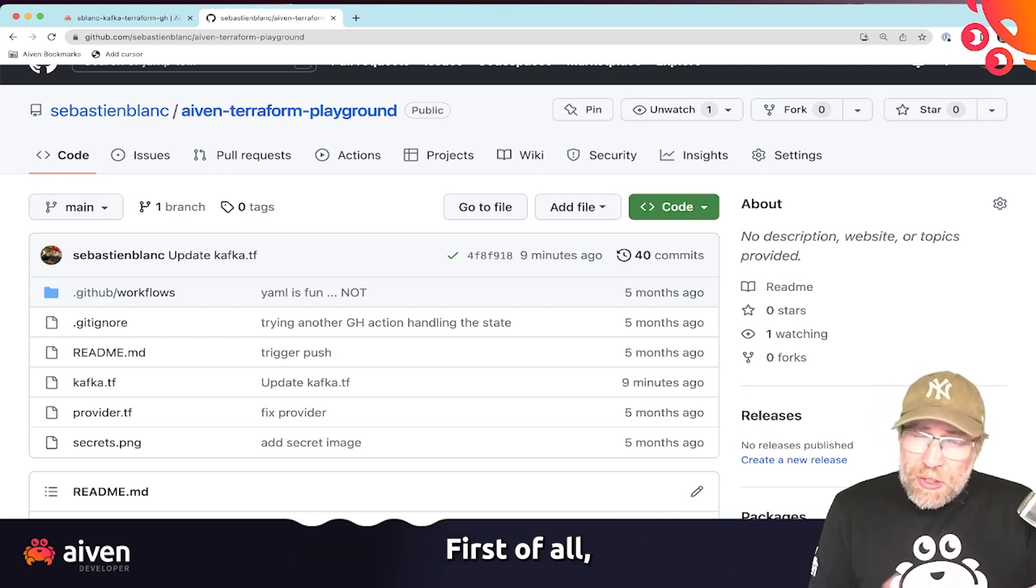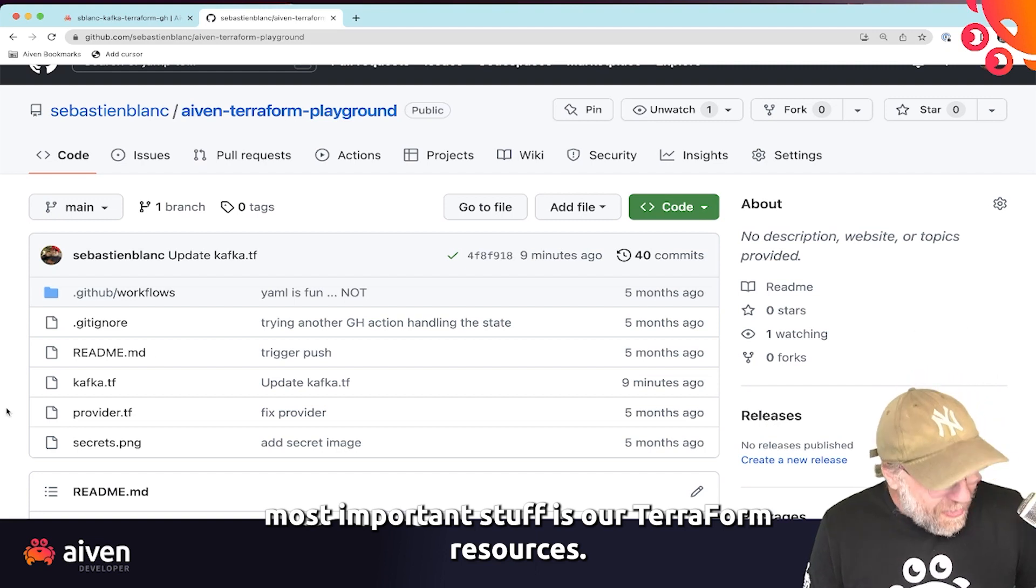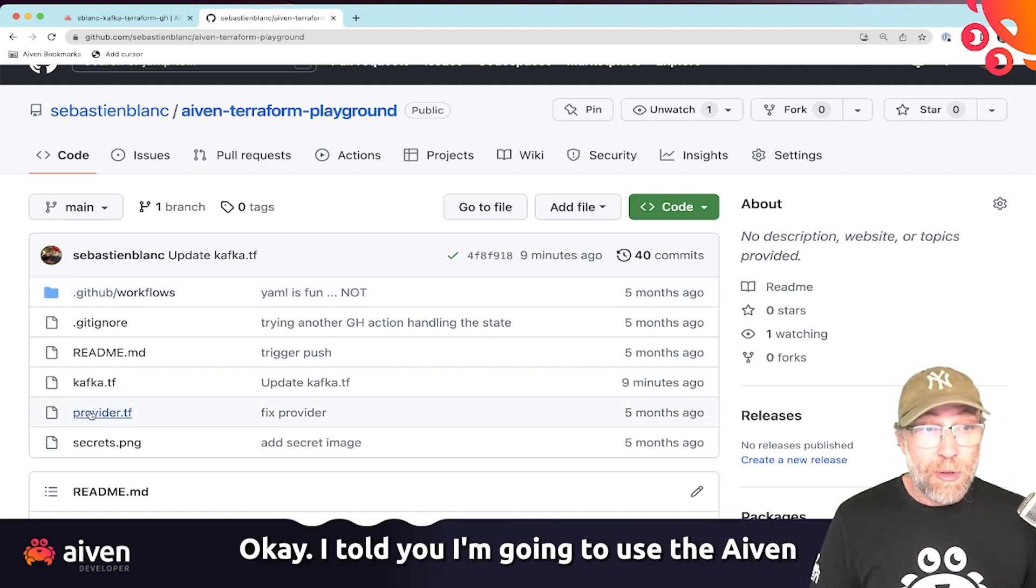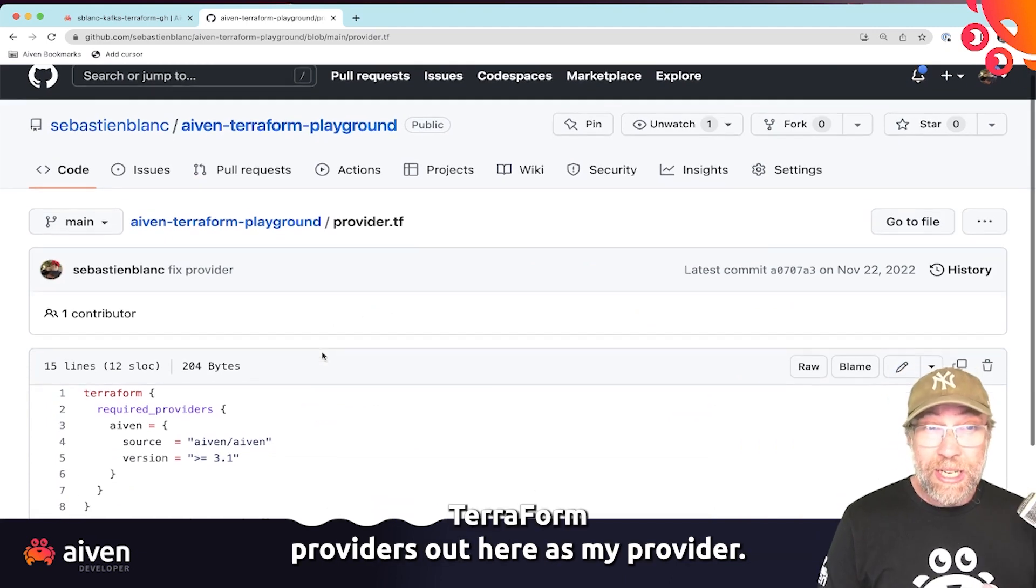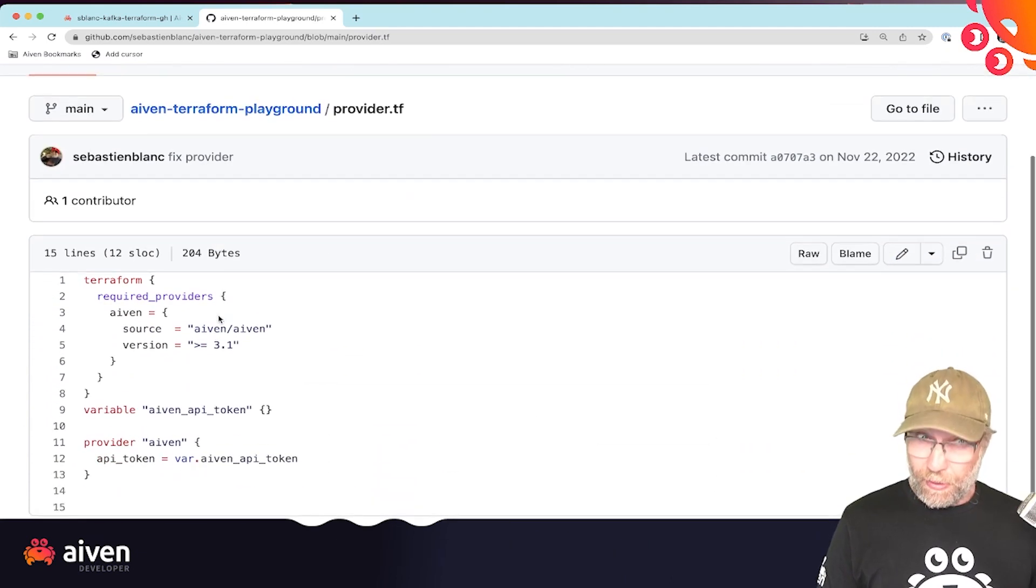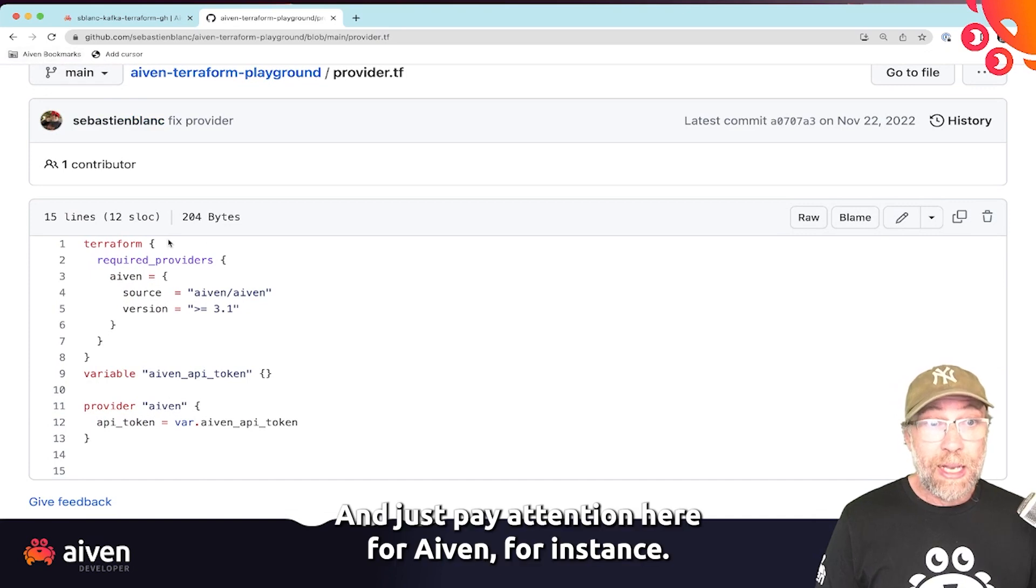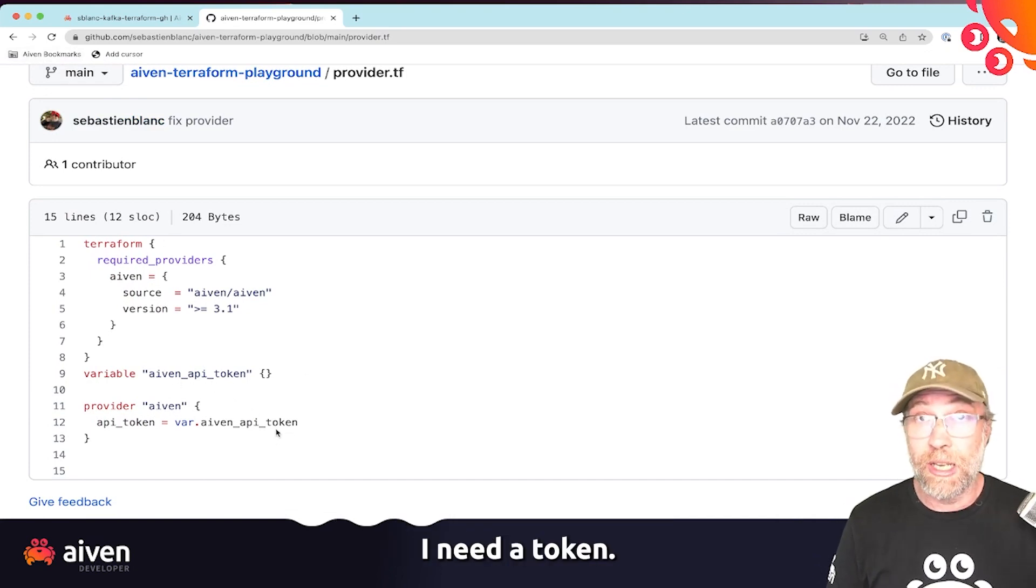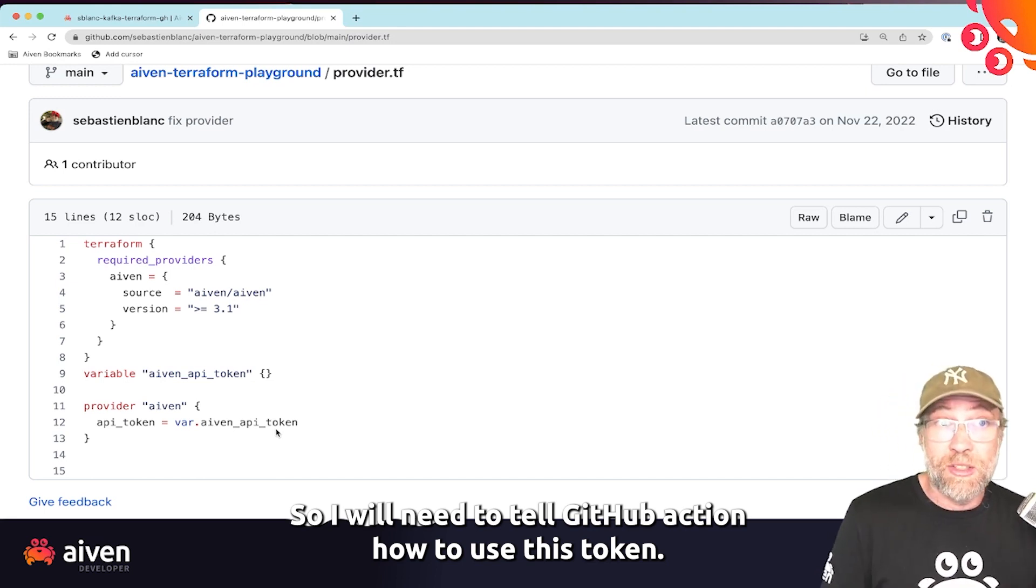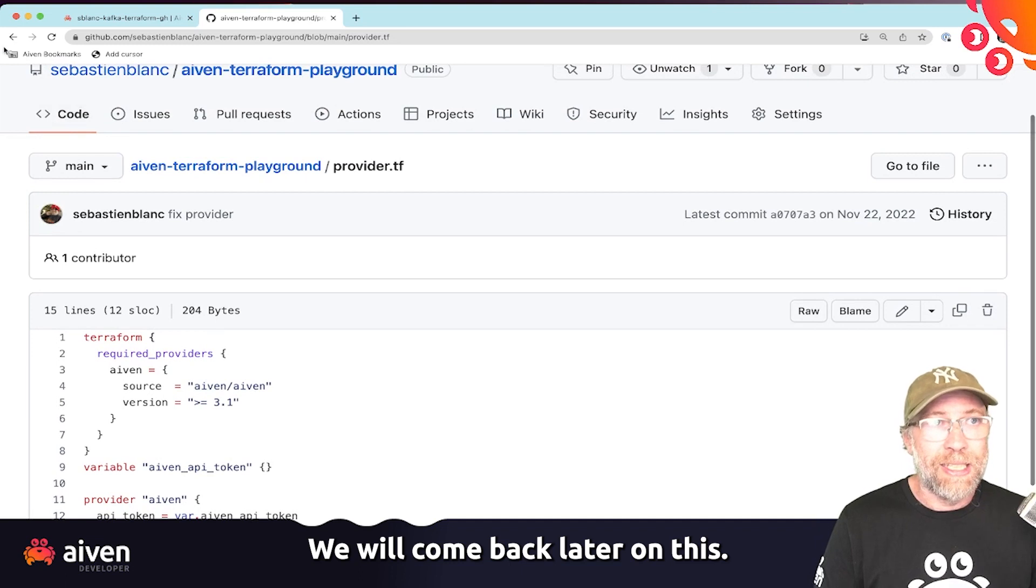First of all, most important stuff is our Terraform resources. I told you I'm going to use the Aiven Terraform provider. So here I have my provider file. And just pay attention here for Aiven, for instance, I need a token. So I will need to tell GitHub action how to use this token. We will come back later on this.